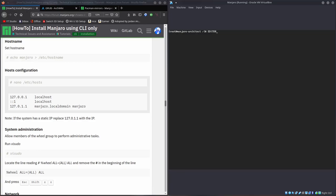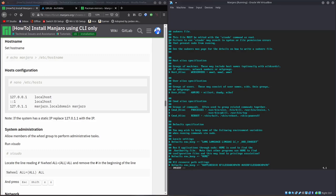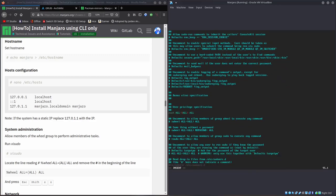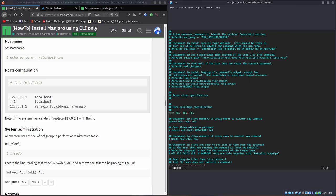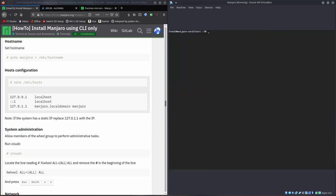Editor equals Vim. Vsudo. This is the sudoers file. This essentially controls the permissions for sudoers. We're going to edit here. There's this wheel all equals all thing. Uncommenting that makes it so we can run the sudo command as a regular user part of the wheel group, and be able to execute commands as a super user. Make the sudo command work instead of not work.